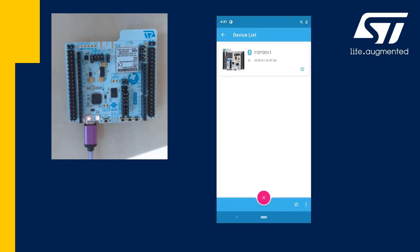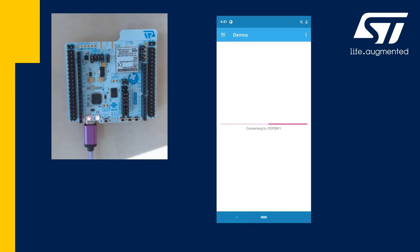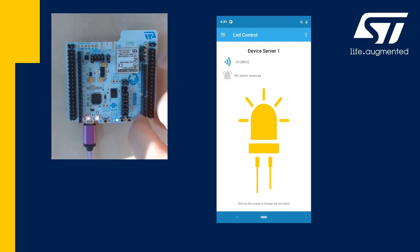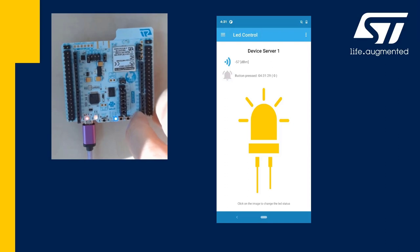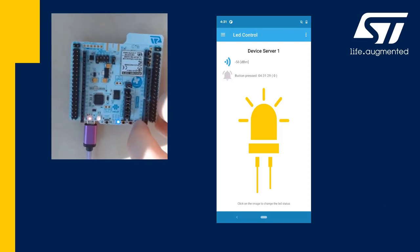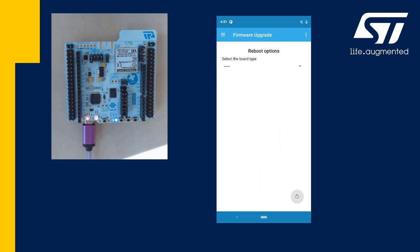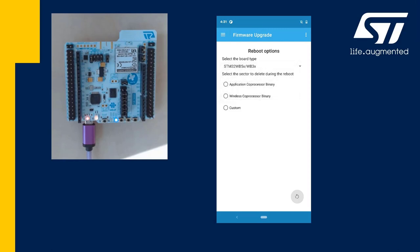I see the new firmware is ready. I can connect to the point-to-point server and in fact this is our default out-of-the-box demo when you take the board from the blister. We can control the state of the LED, turn it off and on, or we can press switch one which will send a notification to the phone. The firmware upgrade is very fast and very easy to do. If you want to do another upgrade, you can swipe to the next menu where you have the option to install another firmware, either the application or the wireless stack.